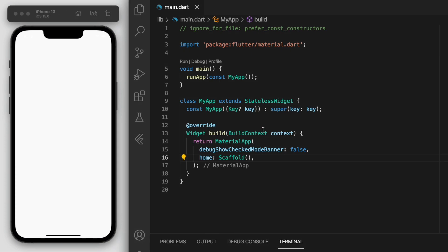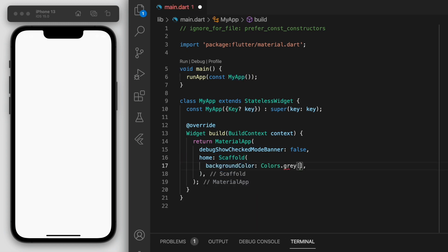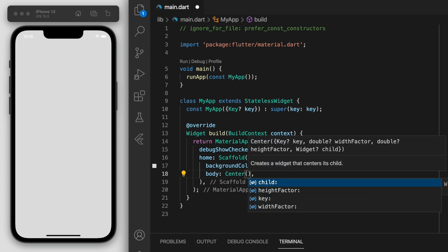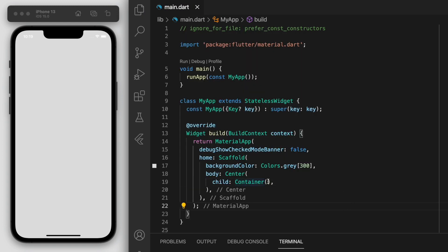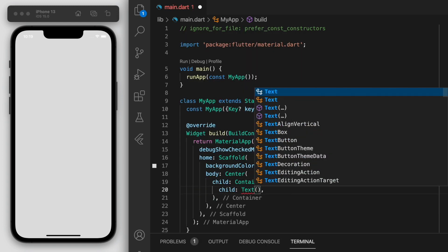I've opened up a brand new Flutter project and in my main function I'm just running my app, and inside I've just got a blank scaffold. The first thing to do is the background colour — I'm going to change it to a light grey, and in the body let's just create in the middle a very basic container that contains a text widget just saying 'hello'.